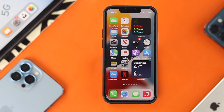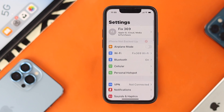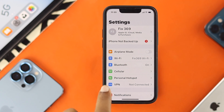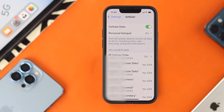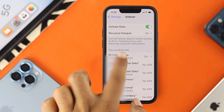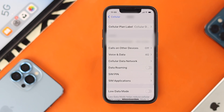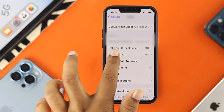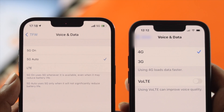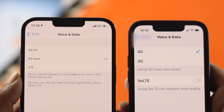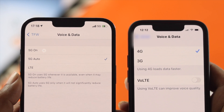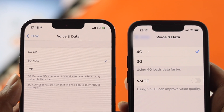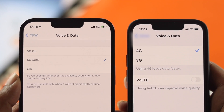If you want to enable 5G, the first thing you need to do is open up your Settings. Go ahead and tap on Settings on your iPhone, then tap on Cellular. Once you're there, tap on Cellular Data, then choose Voice and Data. Once you're in Voice and Data, you'll be able to see 5G, 4G, or even 3G if it's available in your area.